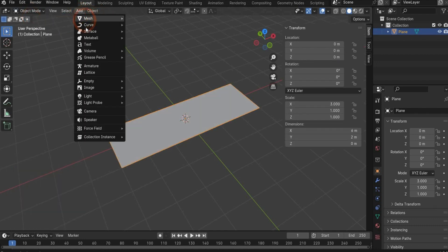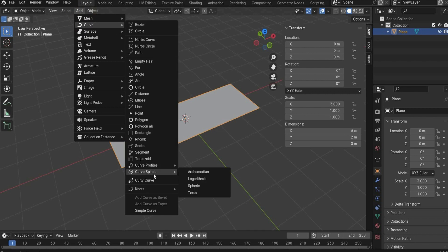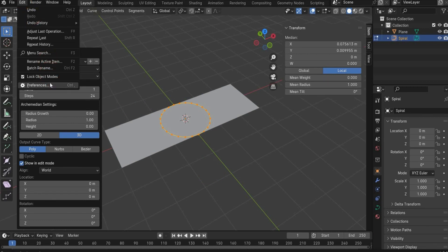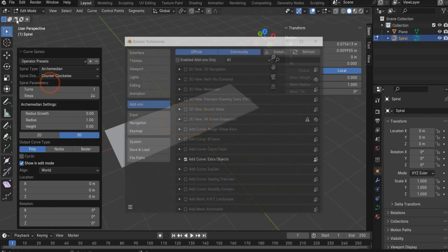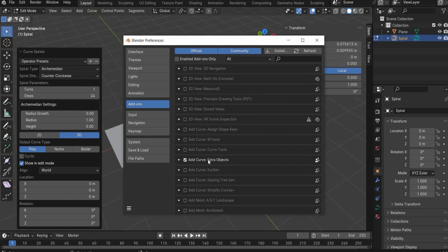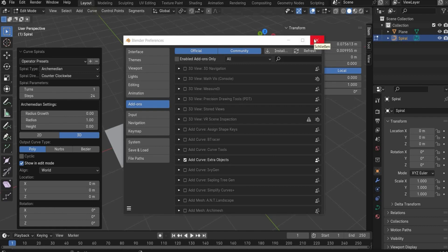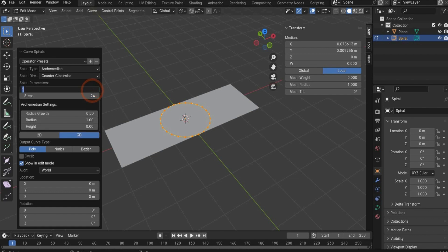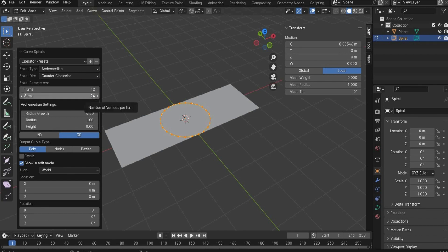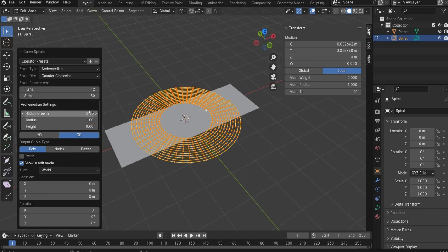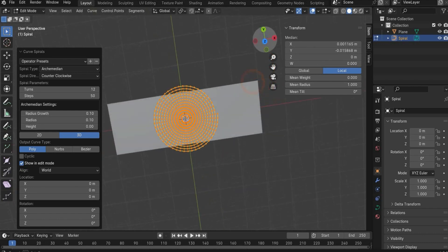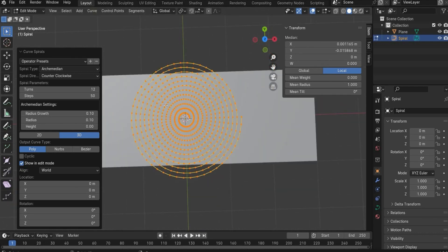The next step, we go under curve and we need a curve spiral. The Archimedean is perfect for the project. If you don't have the spline, you have to go under preferences, search for add curve extra objects and install it. Open Blender new, and then you have extra splines. You can create really cool things with the other splines. In this window we have now to change the spline. We have to take 12 turns, 50 steps, the radius grow to 0.1, and the radius also to 0.1. Now we have a cool spiral.